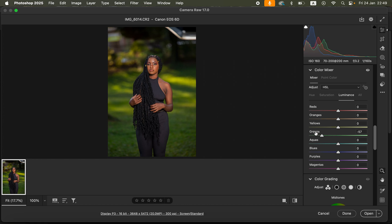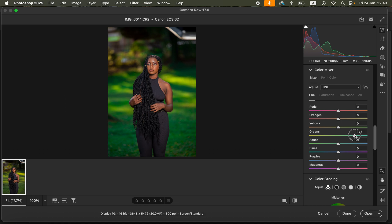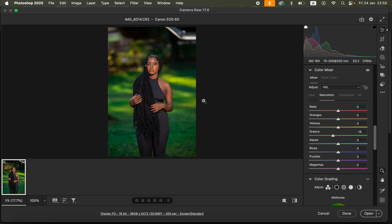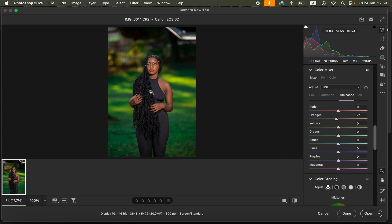We want to manipulate the greens first. To reset any adjustment, simply double-click the pointer to reset it back to zero. We're going to change the Hue of the greens towards the aquas to make them pop in the background. Then reduce the Saturation of the greens slightly — around negative 18 — and you can see before and after that the greens are now popping.